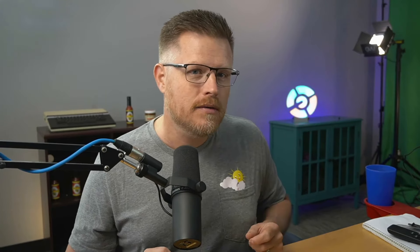Well, good news. Sleuth — the most accurate Accelerate Metrics tracker — can give you this effortless visibility, and I'll walk you through it.